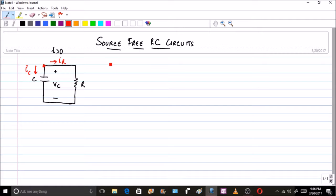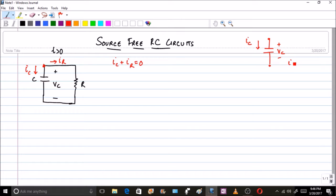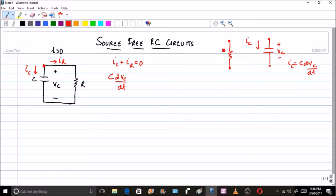If I apply a KCL equation here, clearly IC plus IR will be equal to 0, by sign convention. By sign conventions, if this is the particular polarity and this is the current IC, following the passive sign convention, IC is nothing but C·dVc/dt. So C·dVc/dt plus — the voltage across the resistance is Vc here again — so IR with this polarity will be Vc/R. Therefore: C·dVc/dt + Vc/R = 0.